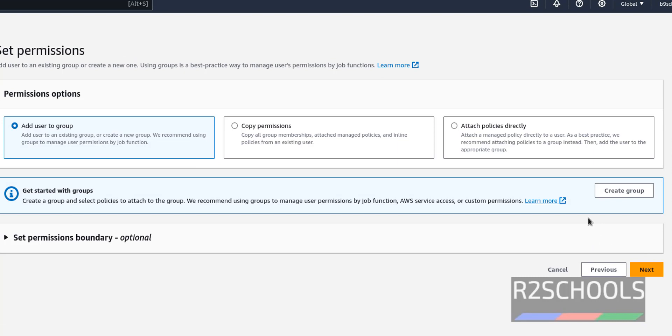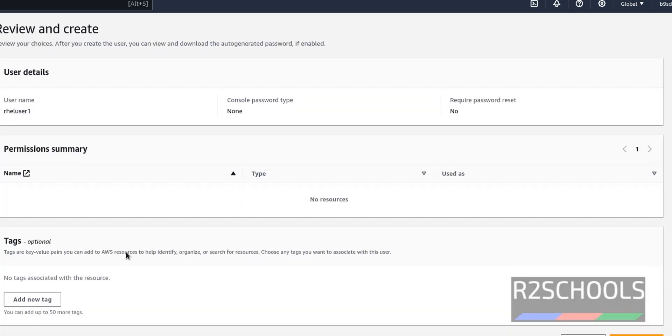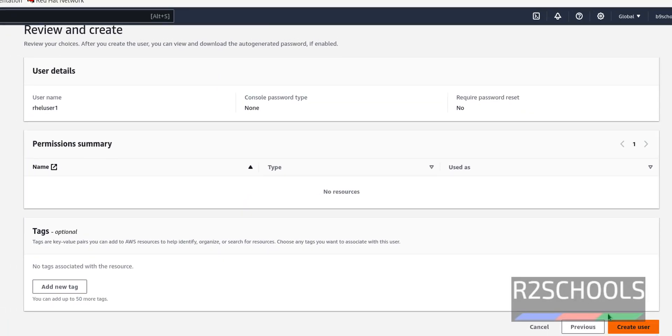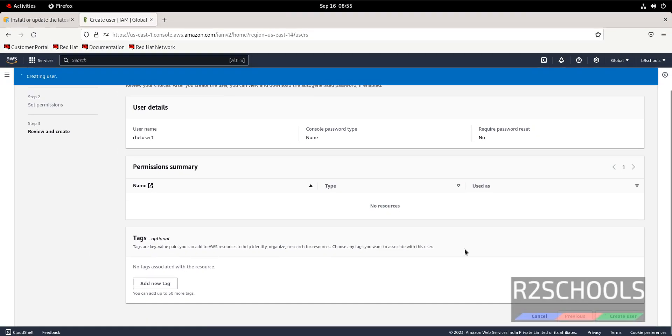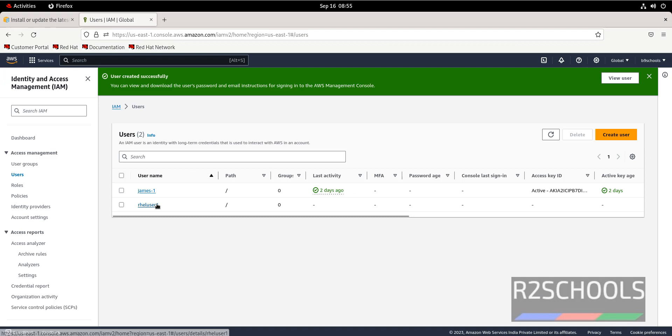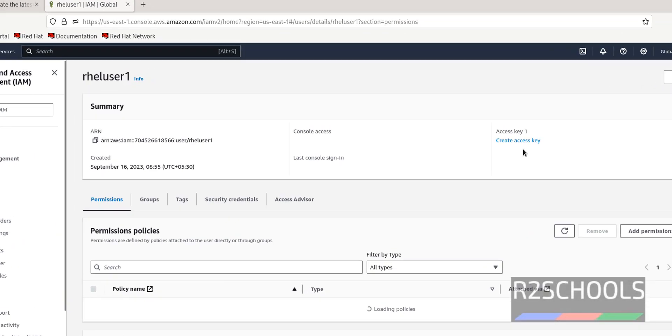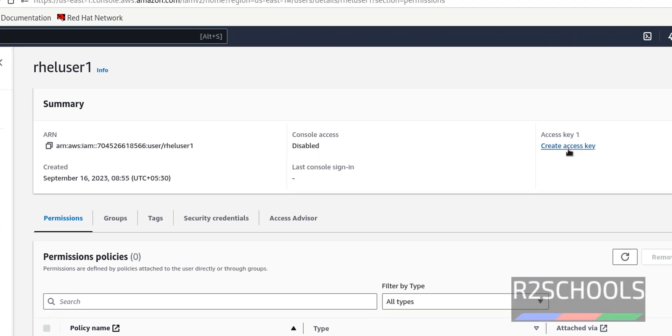Just click on next. Click on create user. Click on the user name. Here we have to create access key.